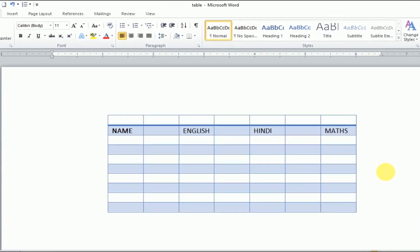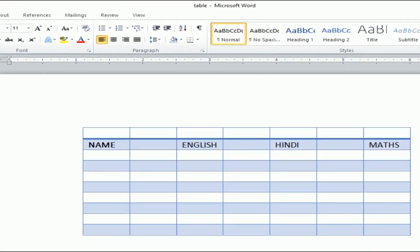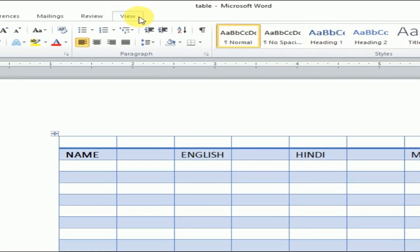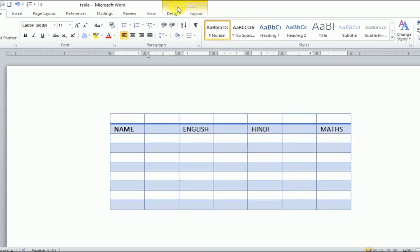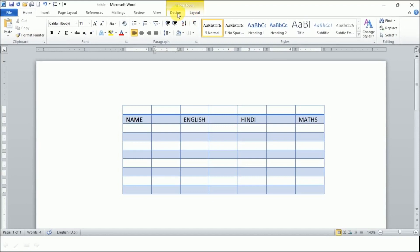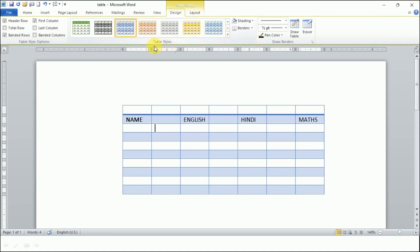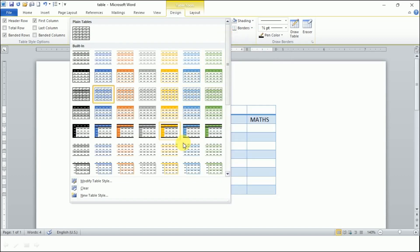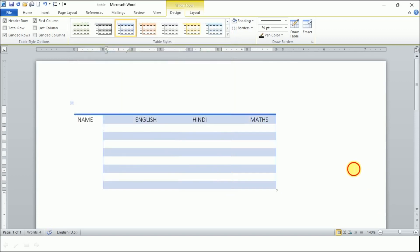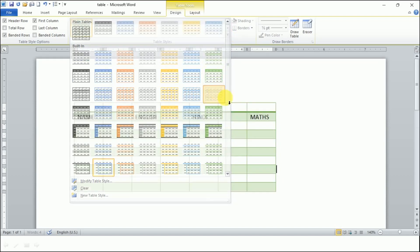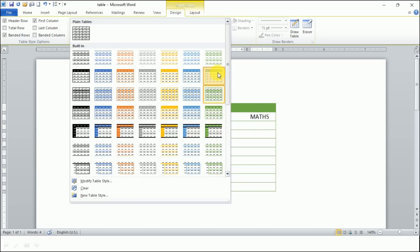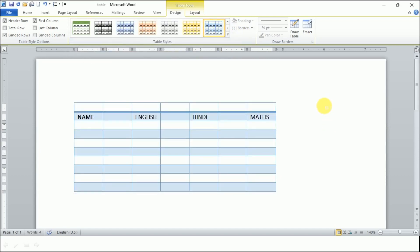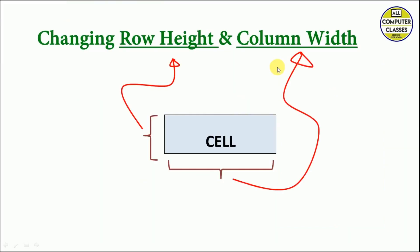Let's do it practically. This is our table that we created yesterday. Now the first thing we are going to do is apply table styles. The moment we click on the table we get Table Tools, and the first tab is the Design tab. We click on it and get the table styles. Whichever style we like, we can click and choose. If you want to see more styles, click on this arrow and choose any style you like. This way we can apply table styles from the Design tab.